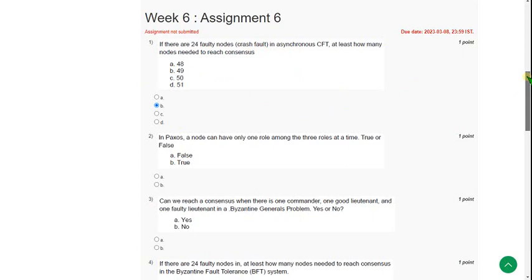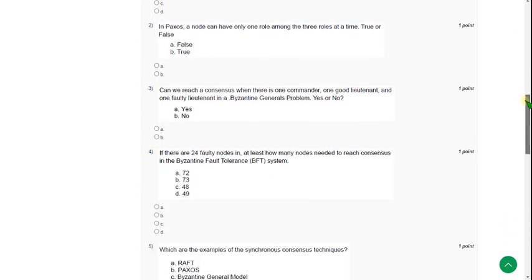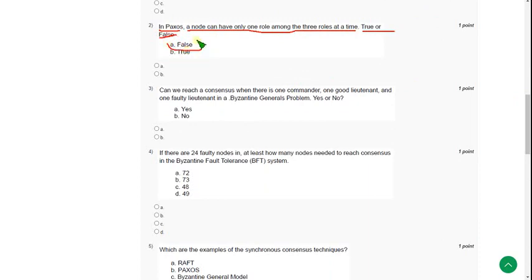Moving on to the second question: In Paxos, a node can have only one role among the three roles at a time. True or false? It is absolutely false. So mark option A.